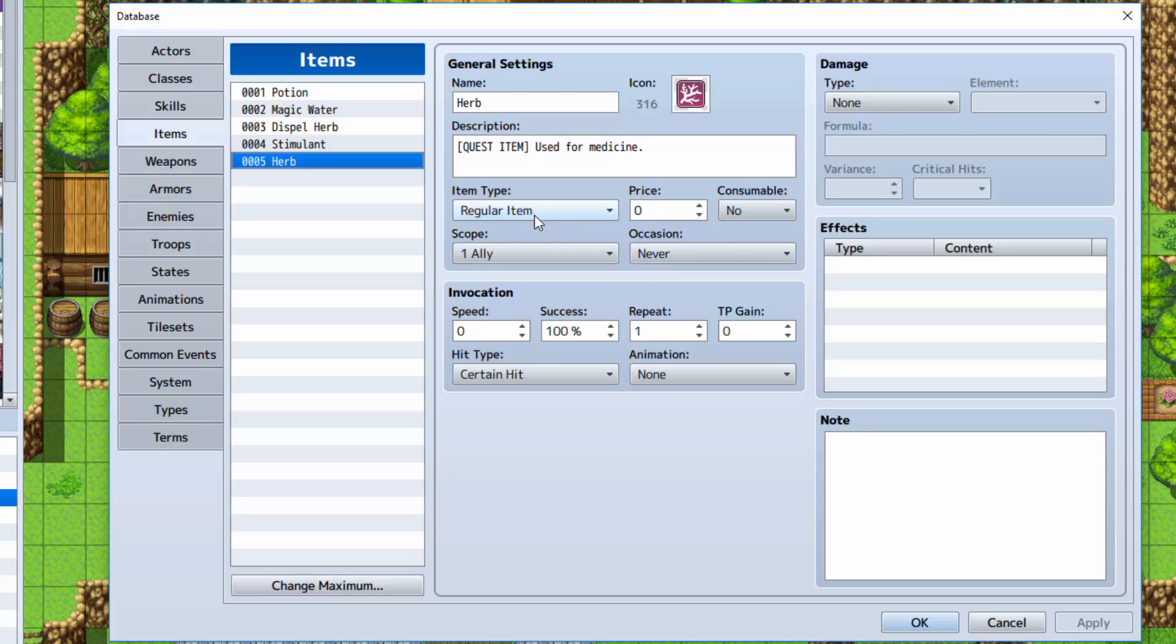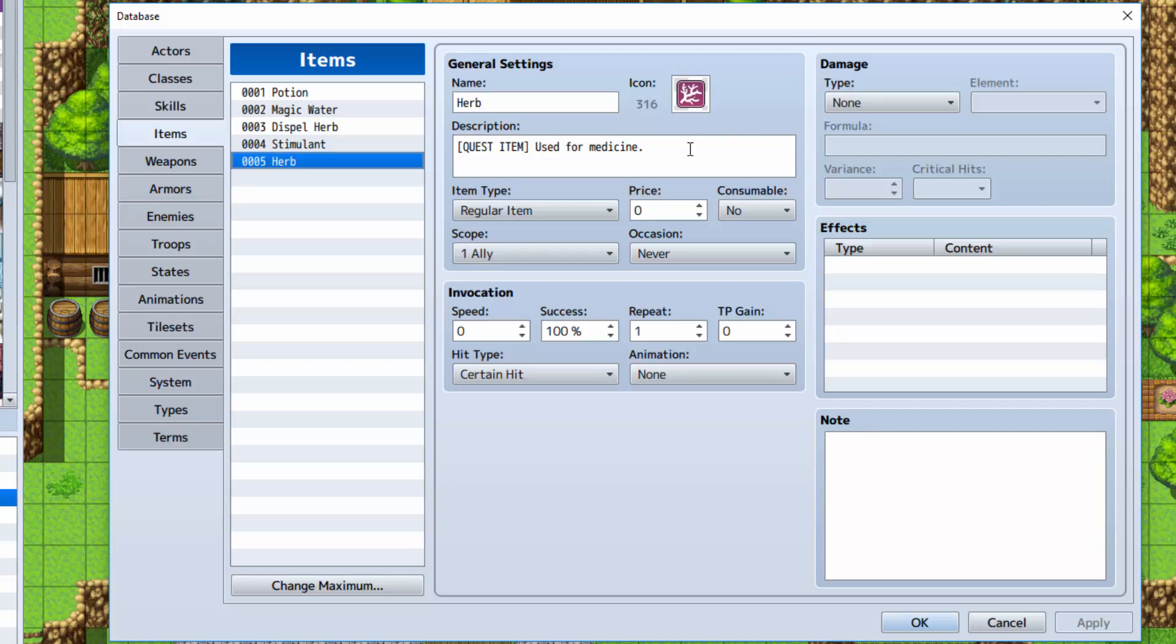Make it a regular item, occasion never, and don't make it consumable. The description, you can give it a quest item description if you want, a quest item used for medicine.